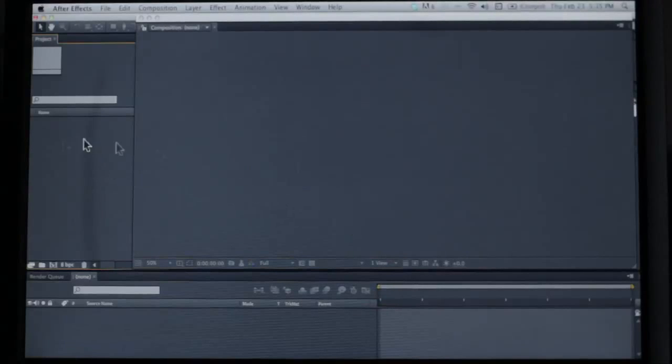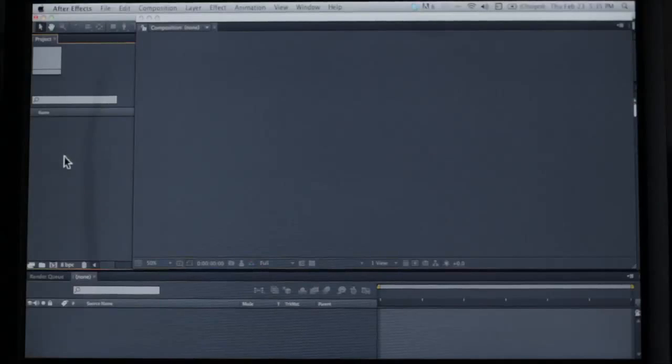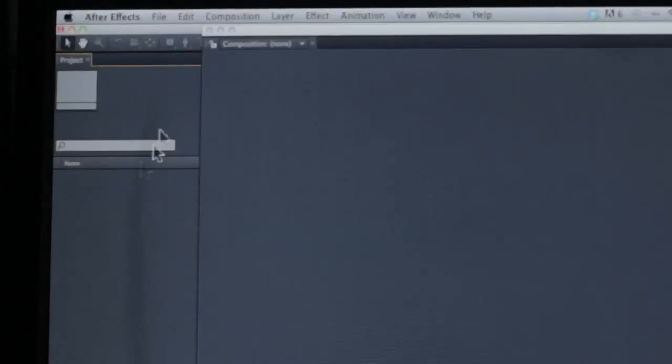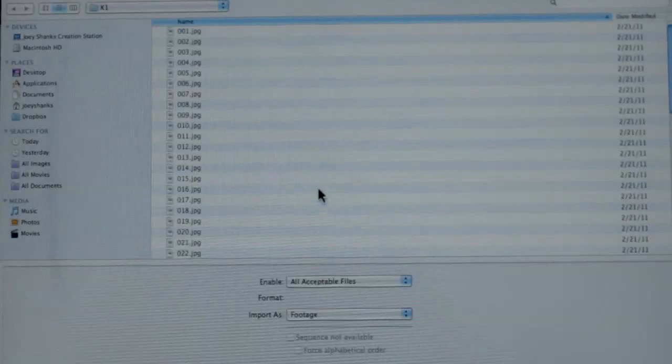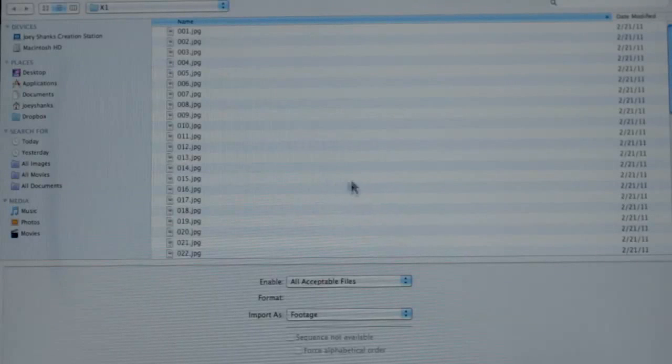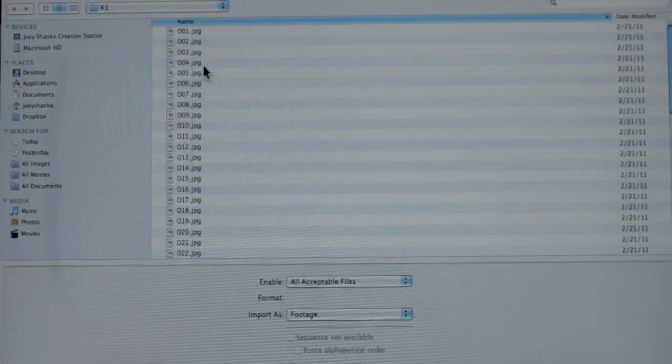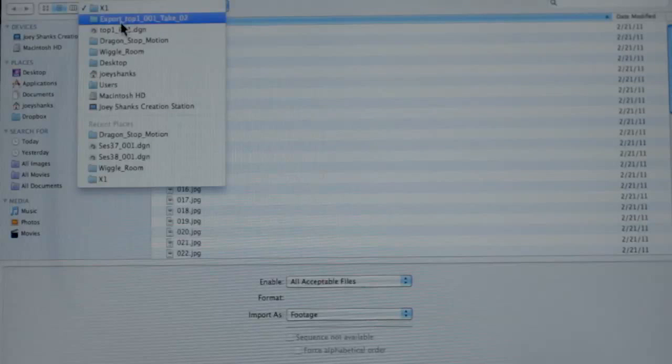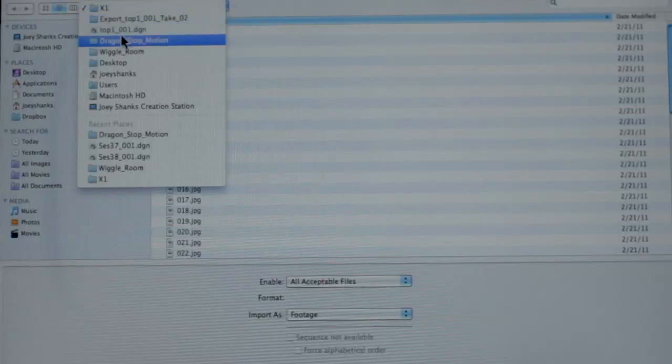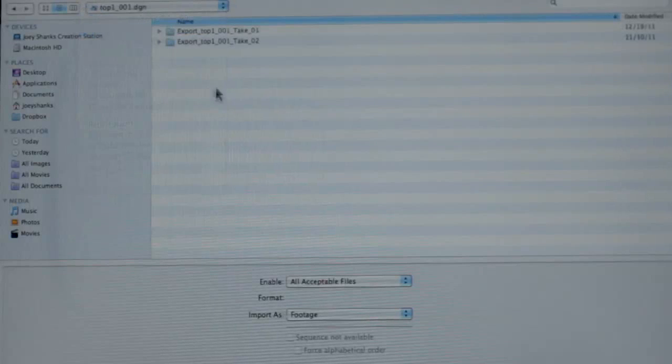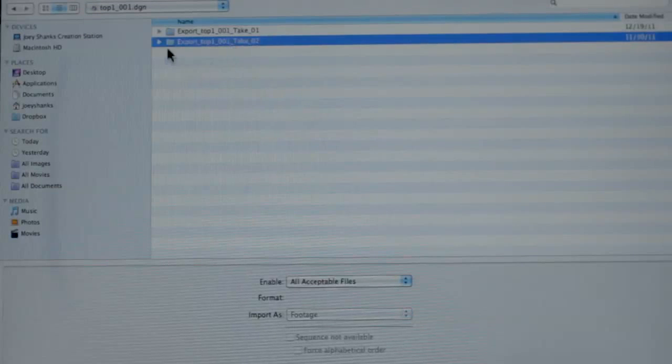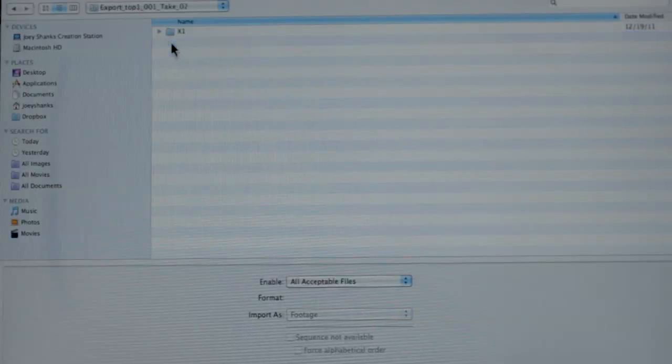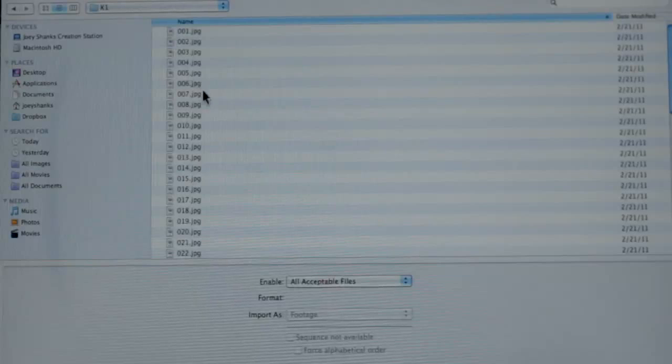So we have our layout here. We're going to import some footage. Apple I or control I, or you can go up to file, import. It already pulled up this file because I was just here, so let me just backtrack a little bit. Let's just pretend it pulled up to this. So let's say we want it from this folder, so we're going to double click on this, double click on this.